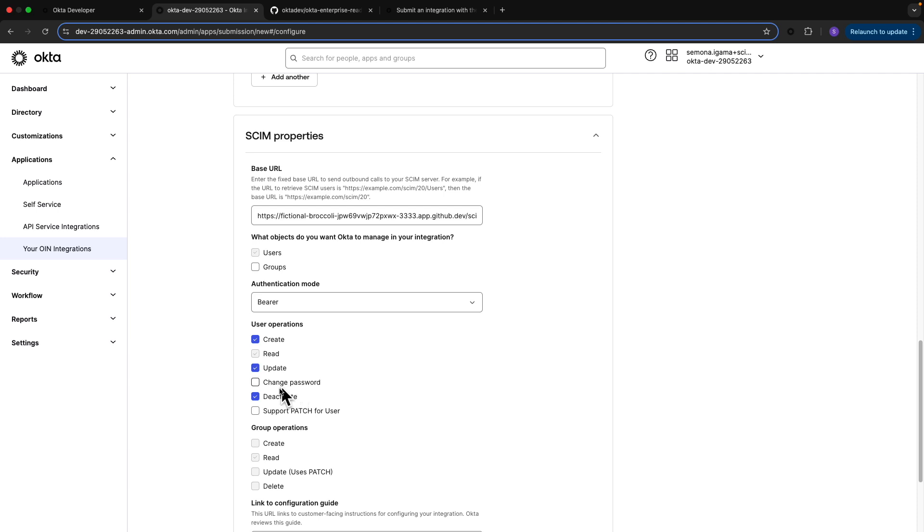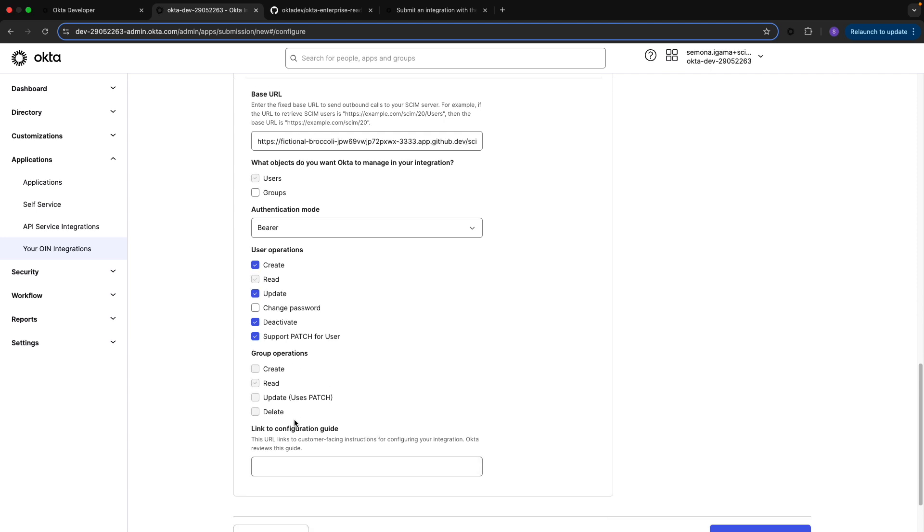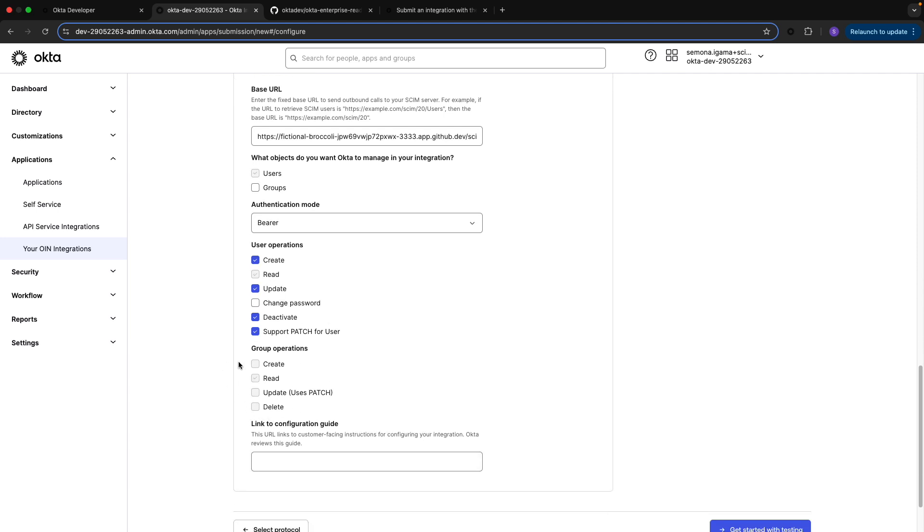Since Okta defaults to PUT requests, I also want to let the OIN apps team know that I support PATCH and would prefer that they make calls using PATCH instead. I'm going to leave the group operations unmarked for now as I don't support that in my server.